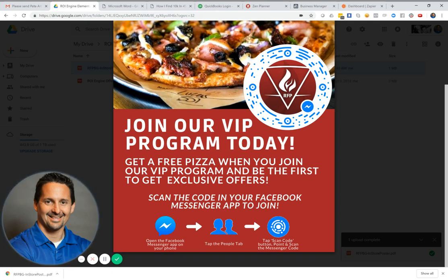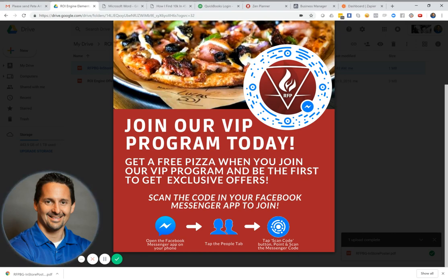'Mr. Customer, do you have Messenger?' 'Yes.' 'Great — you want a free pizza, a free burrito, free ice cream?' — whatever your offer is. 'Then do me a favor: open Facebook Messenger, go to the People tab, click Scan Code, and scan this code.' They're in. It's literally a 15 to 20 second conversation. I have personally done this at restaurants — it is a quick process.